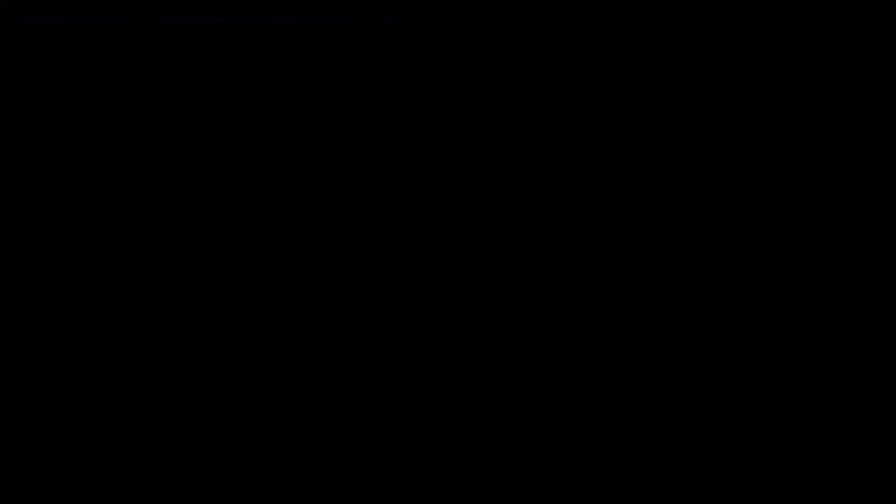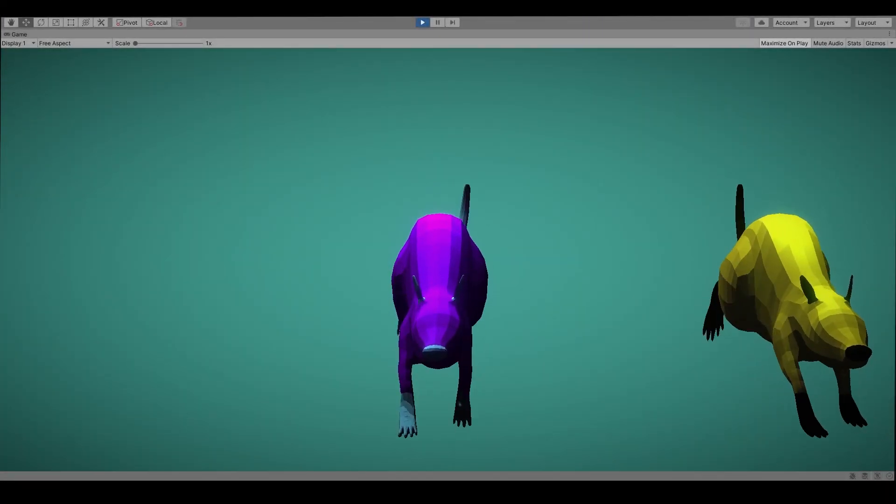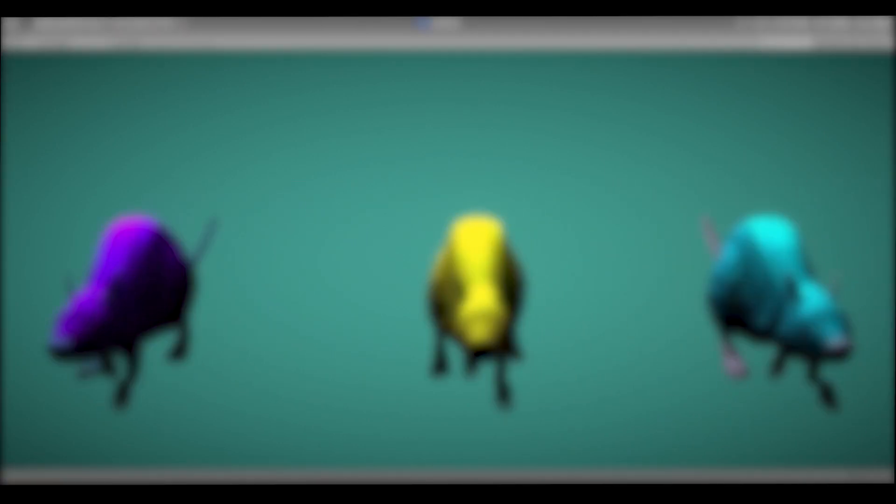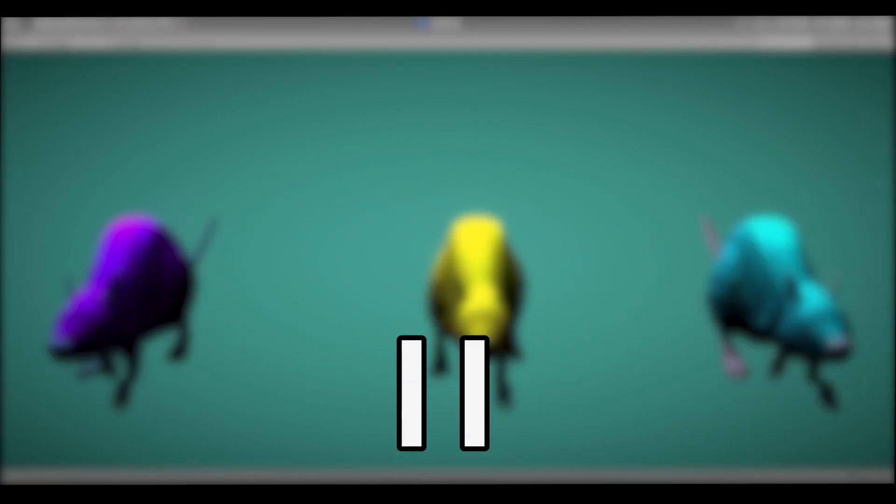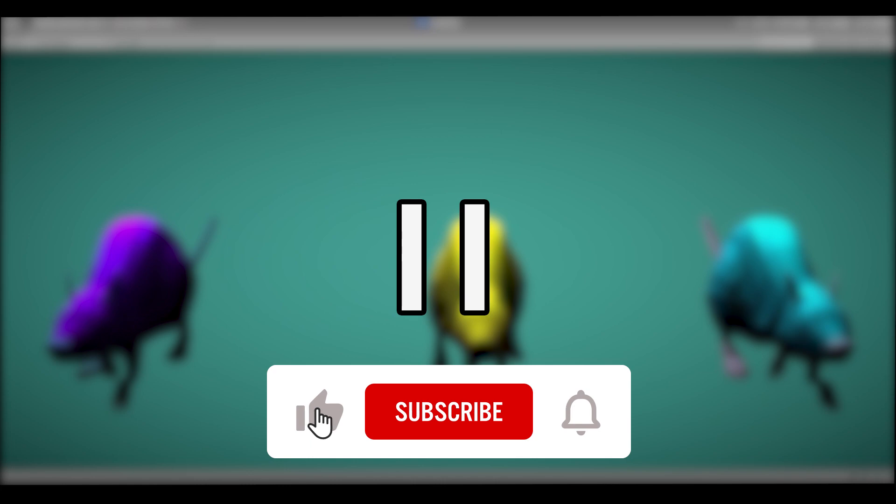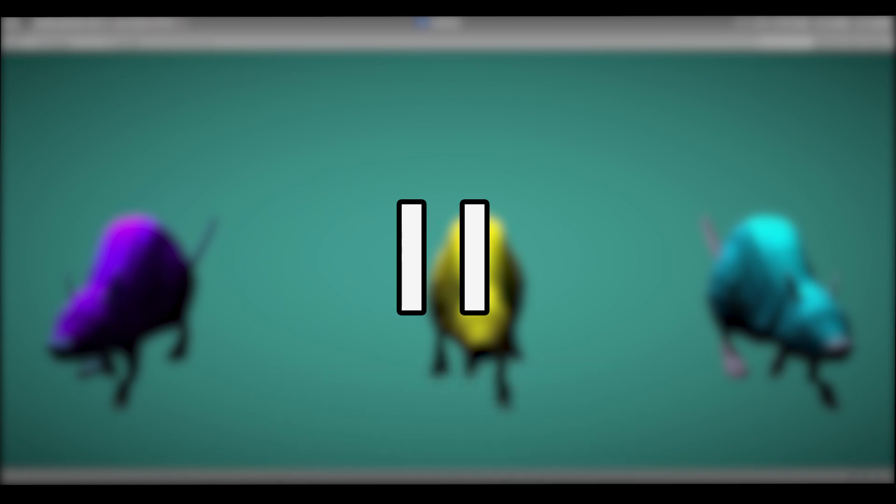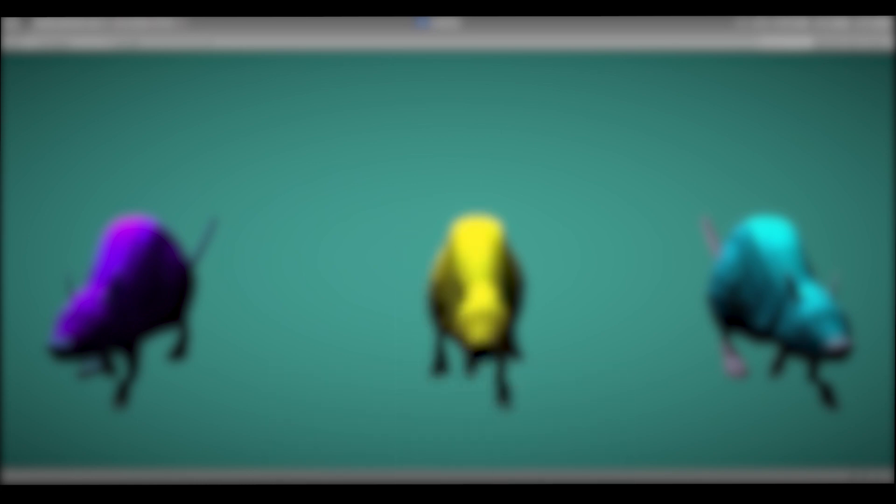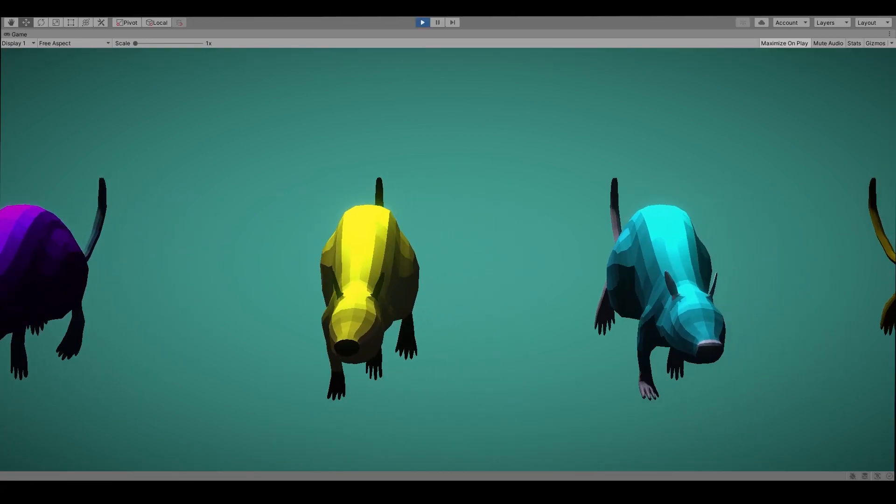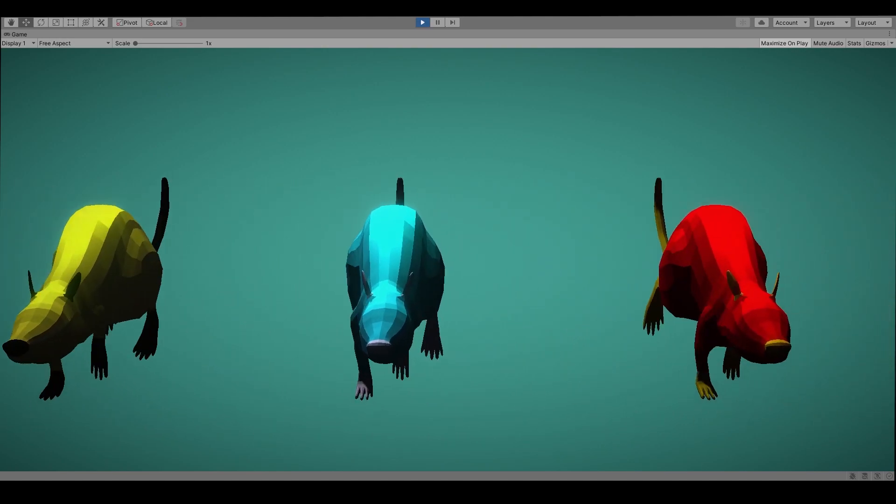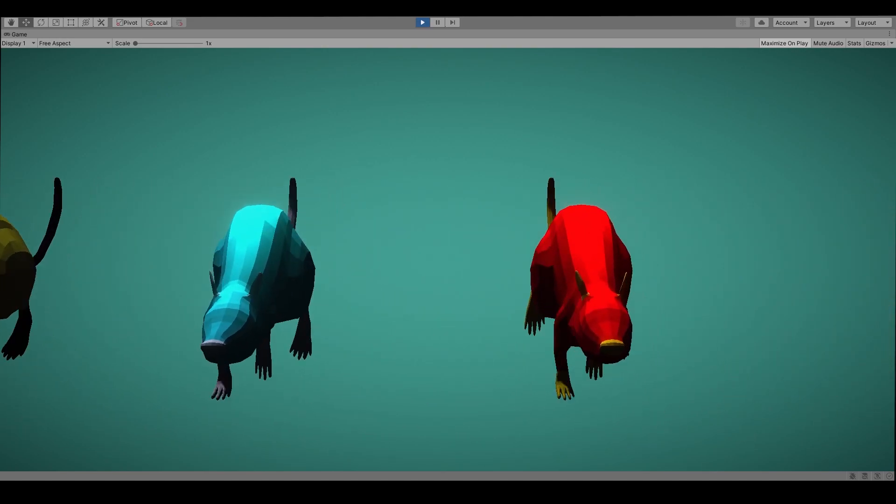I had four different intergalactic species of rats under my control but before I present them to you pause the video and subscribe to the channel. It takes you seconds to make my day. Ok now that we've taken care of that let's meet our apex explorers.